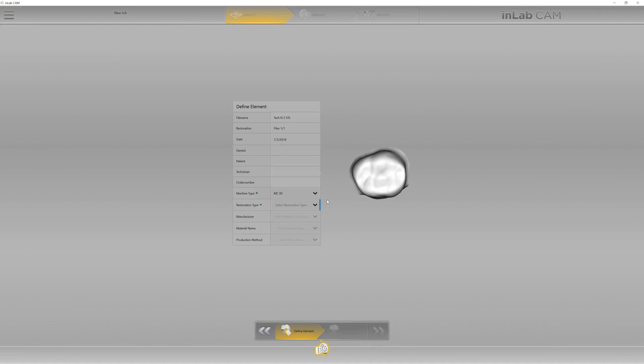Now we're not quite done yet. We have to fill in a little bit of information whether it's the dentist, patient name, technician, order number. You feel free to add what you want to add there. Machine type will already be designated from the type of job we chose earlier.